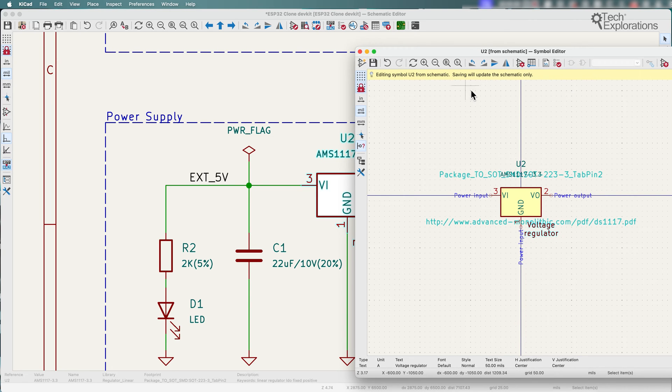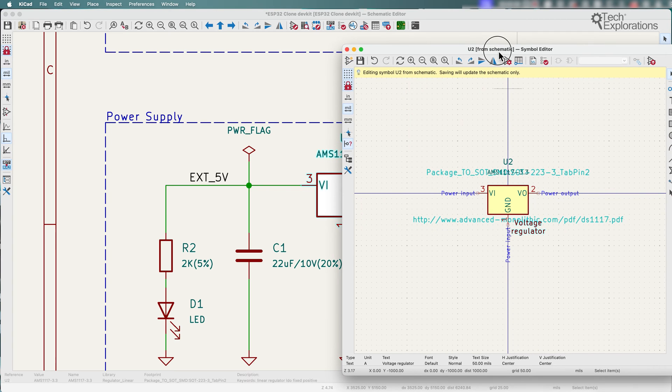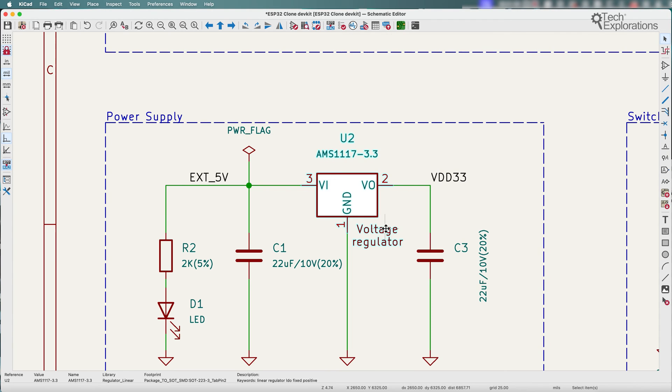When I save this edited customized symbol that edit appears instantly in my schematic and this symbol now has been modified only for this schematic.